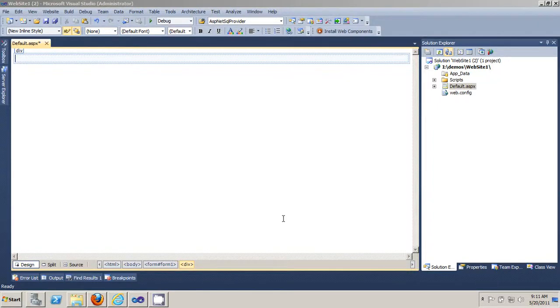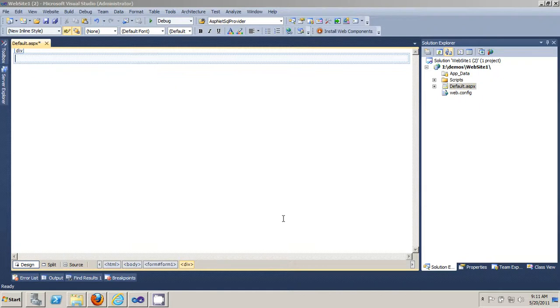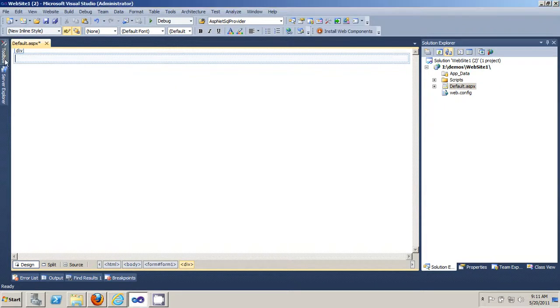In this video I'm going to show you how to bind data to a grid view. First thing you do is select the SQL data source control.